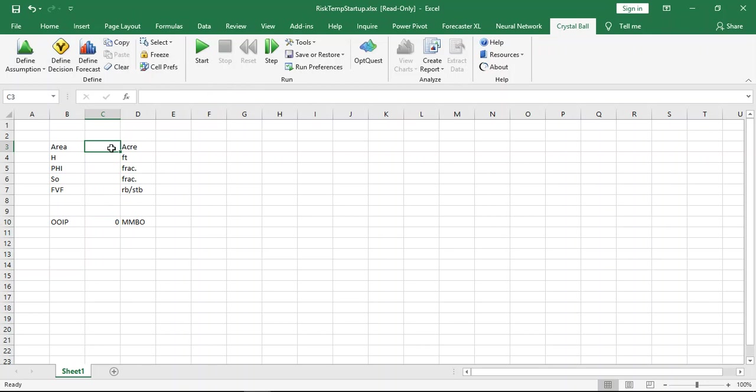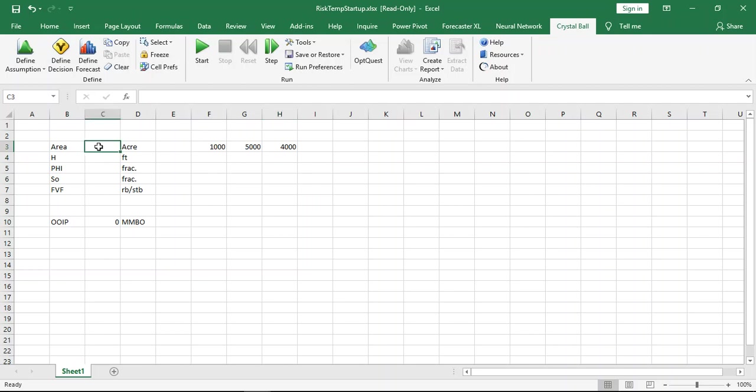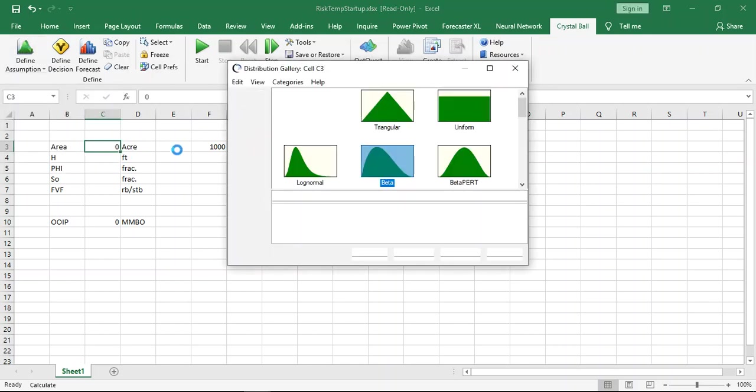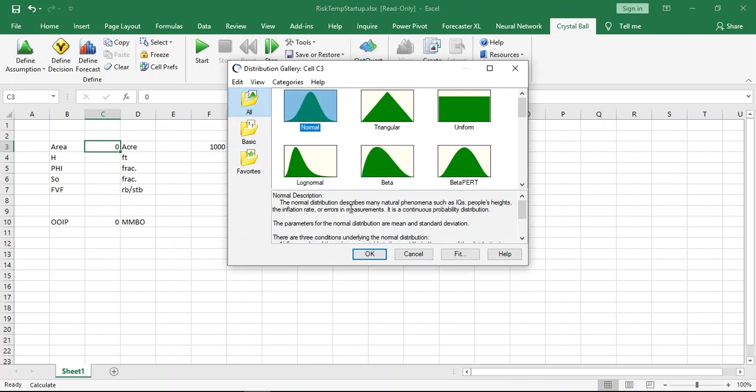Now go for area. Assume we have different area in your assumption because we are dealing with invisible things, especially in exploration phase or early development model. Suppose we have area ranging from 1,000 acre to 5,000, but the weighting, or you expect the number around 4,000. Go for define assumption. Area is the first assumption. For simplification now we will use normal distribution curve.